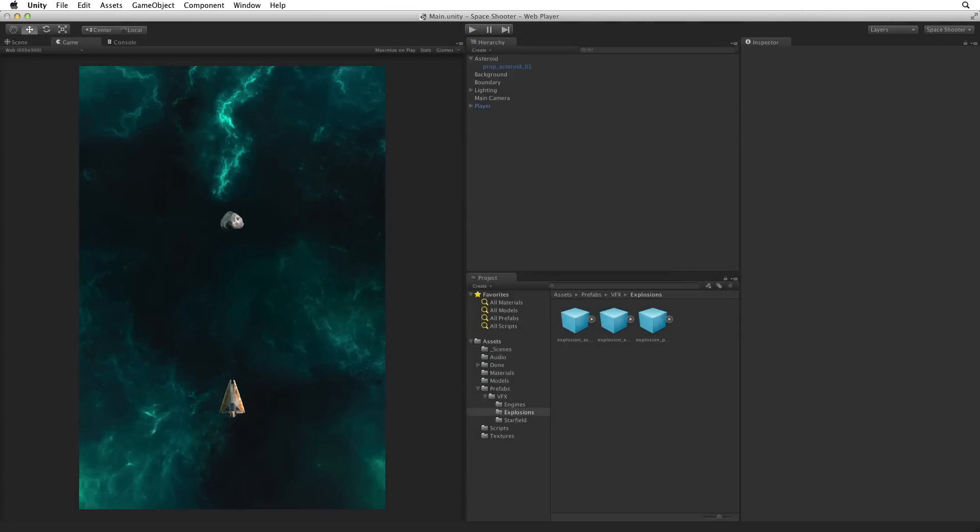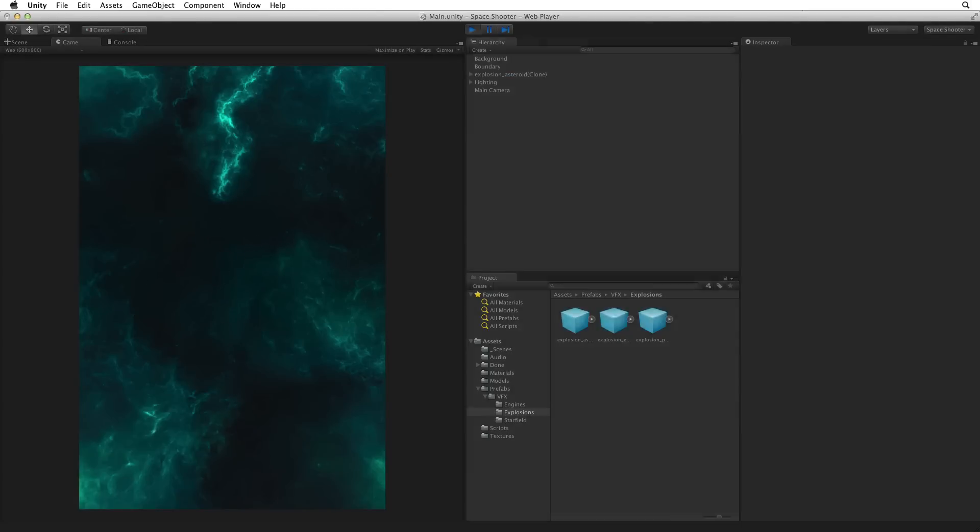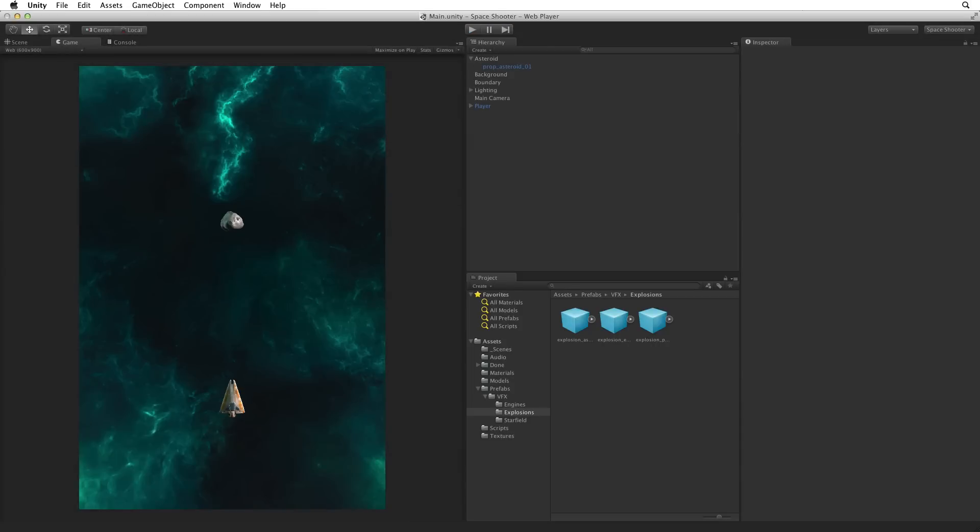On the other hand, if we ram the asteroid with our ship we only get that same explosion. Now that's a little sad. Let's improve this script to accommodate the player as a special case and include a player explosion as well as the asteroid explosion.